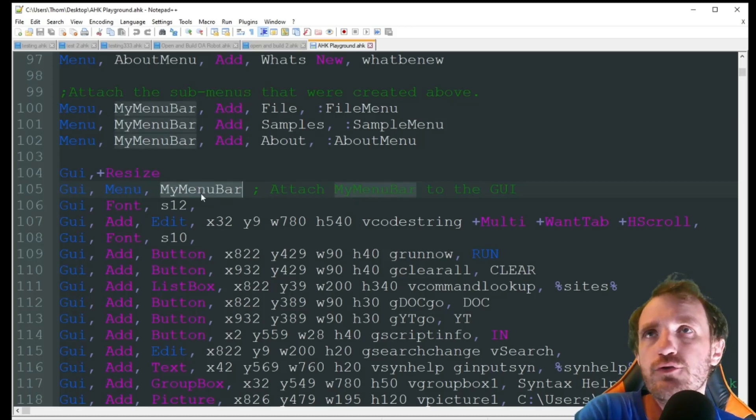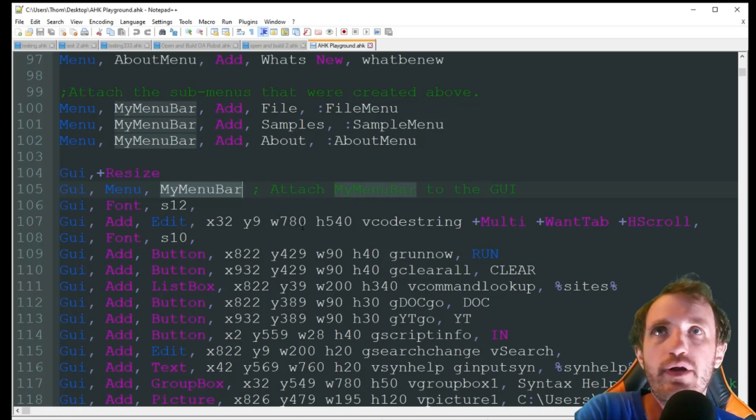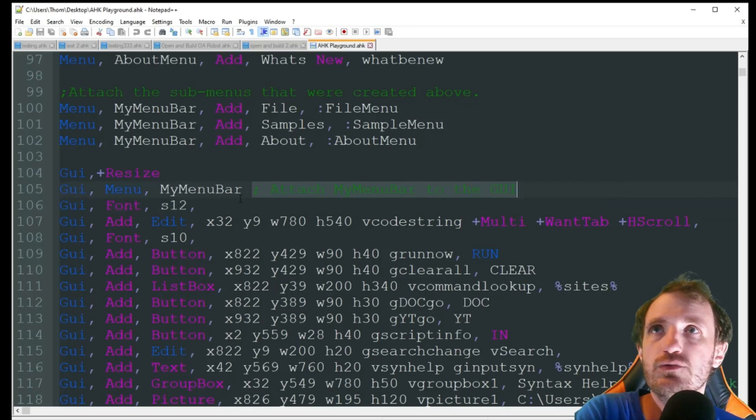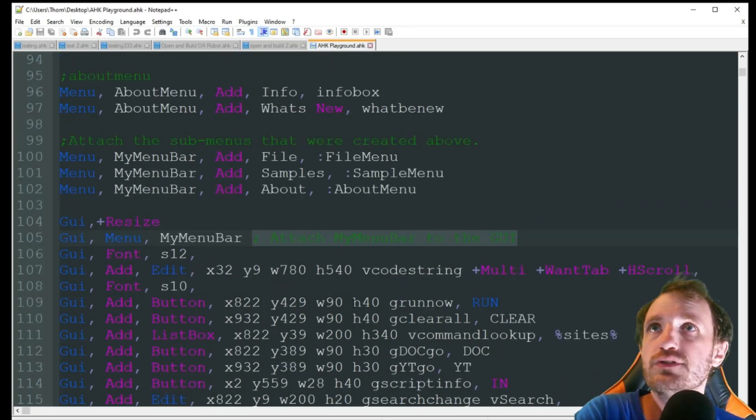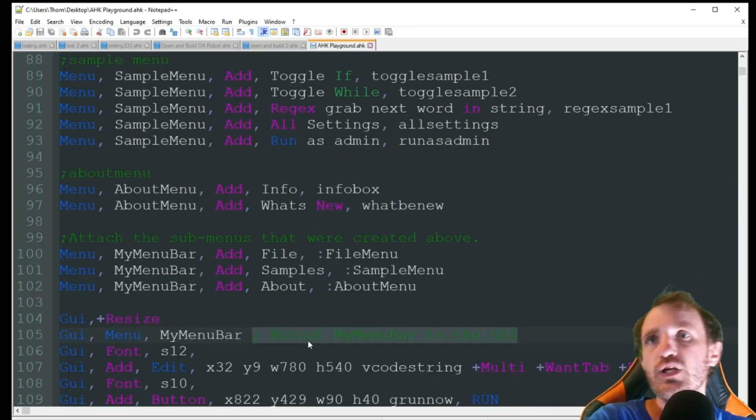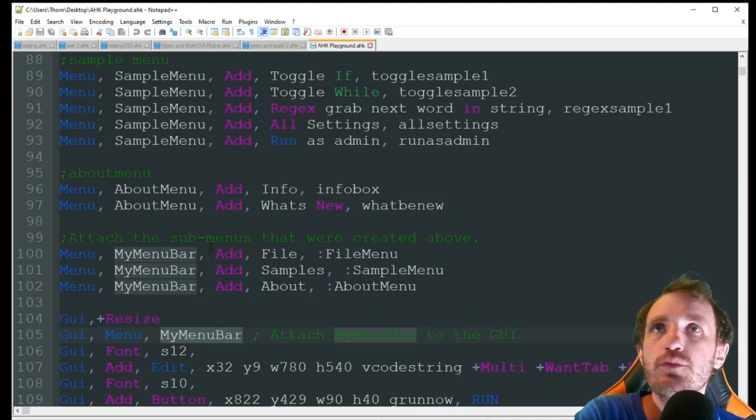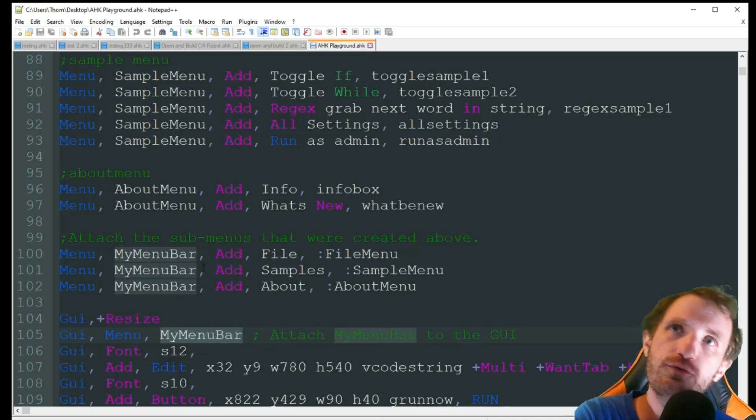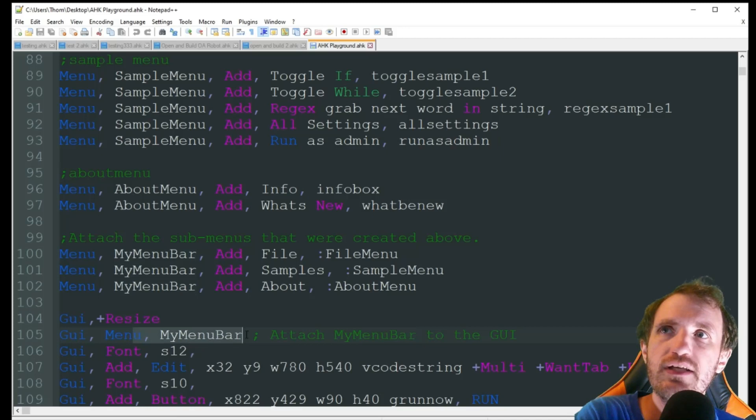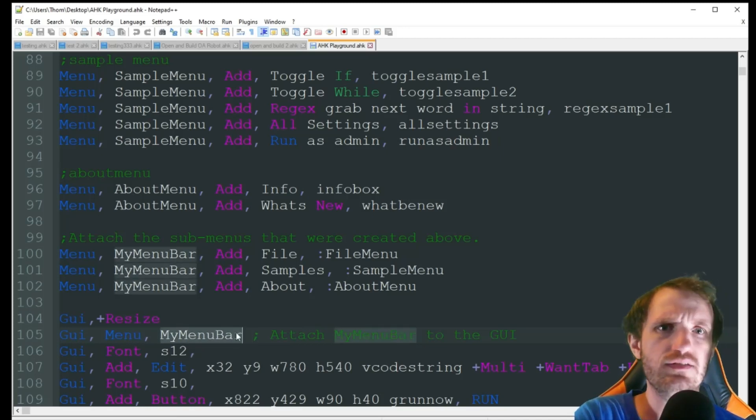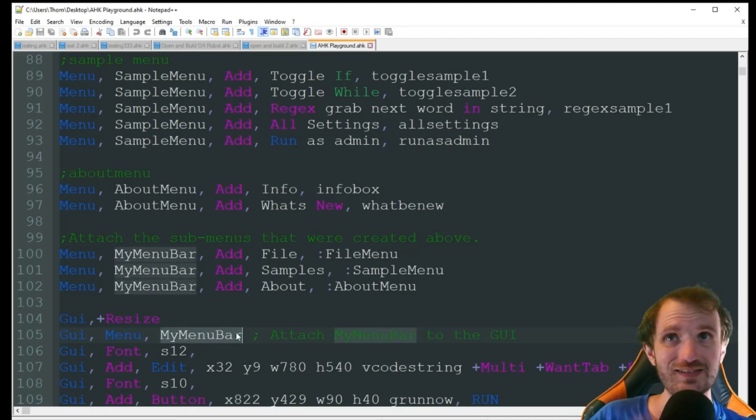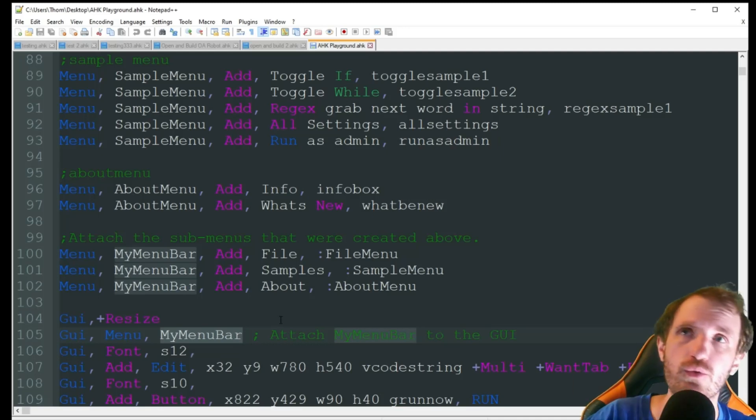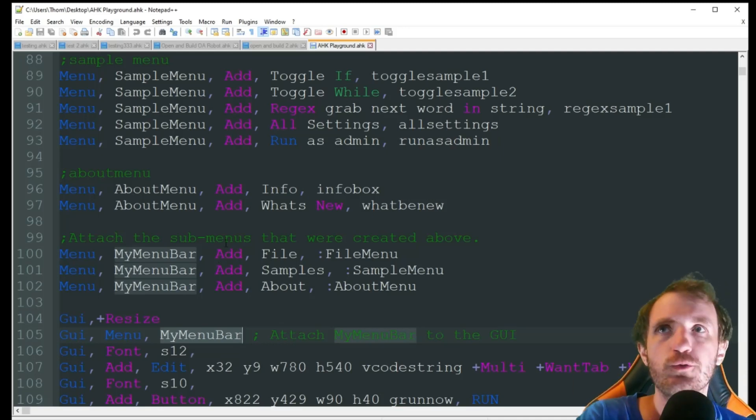But you can name it whatever you want. You can name it my bar, it can be whatever. And then just a comment for the video showing you that this is where that code is. So it's calling upon my menu bar. So you want to put these before your GUI because if you were to put them after, it would hit this line and be like, oh, this doesn't actually exist because it doesn't exist yet. It hasn't hit that part of the code. So you're going to want to put the menu bars above your GUI.